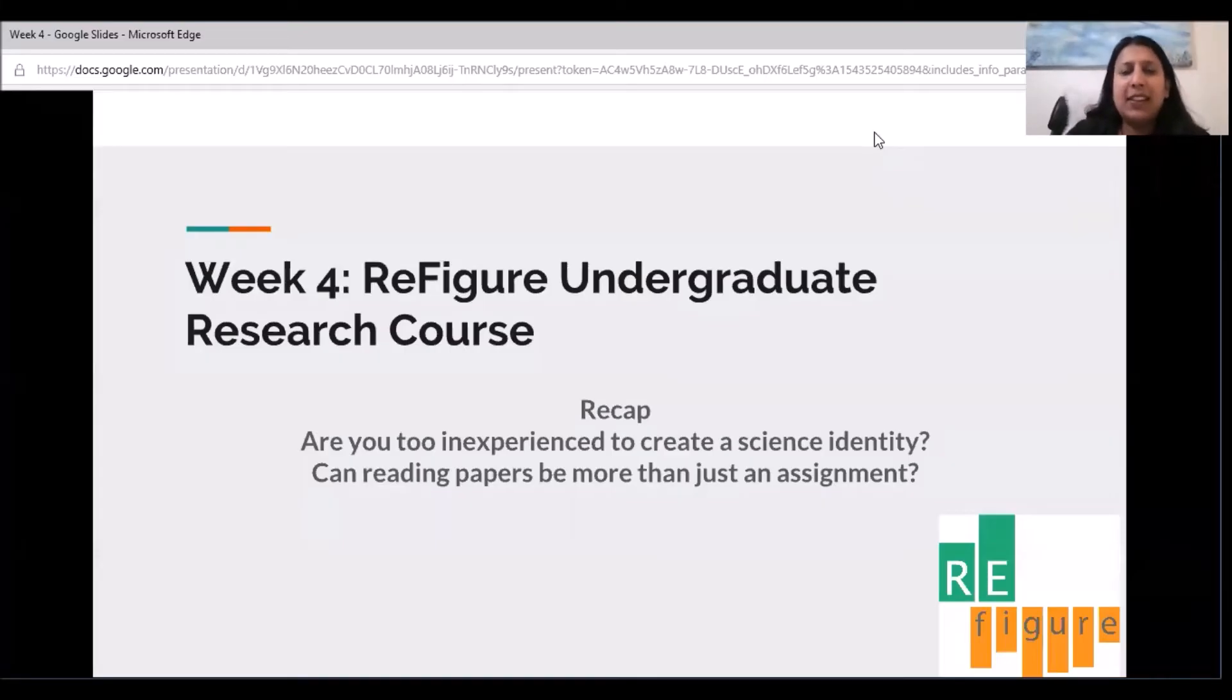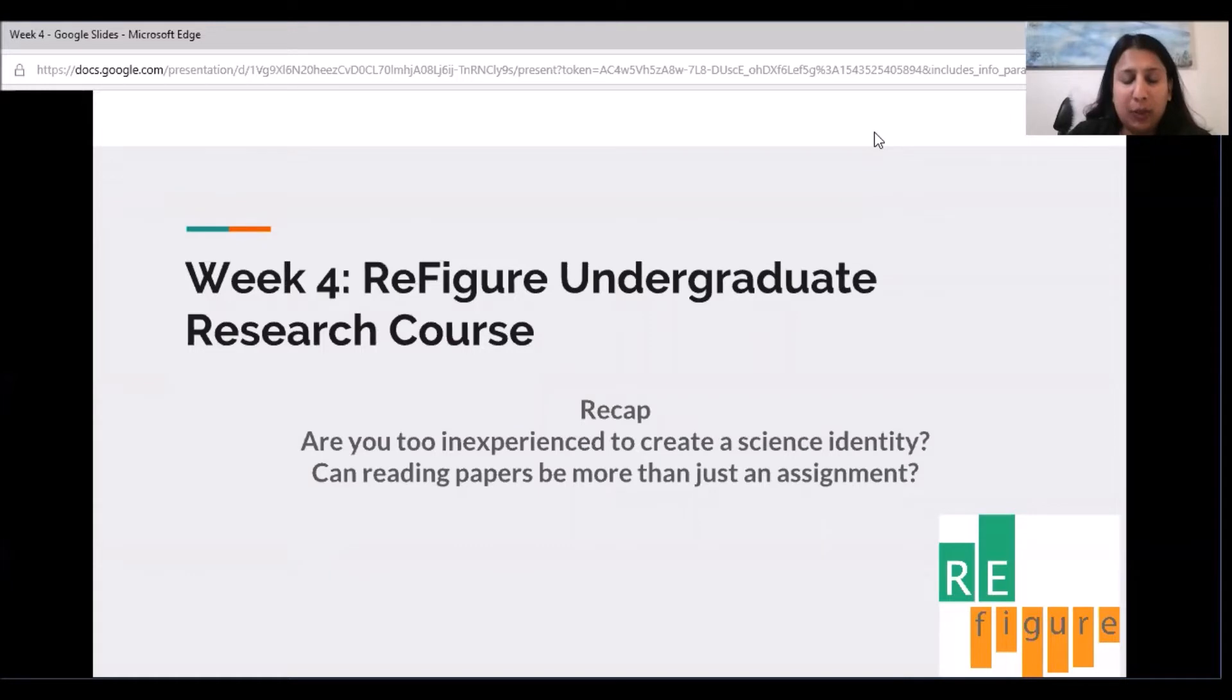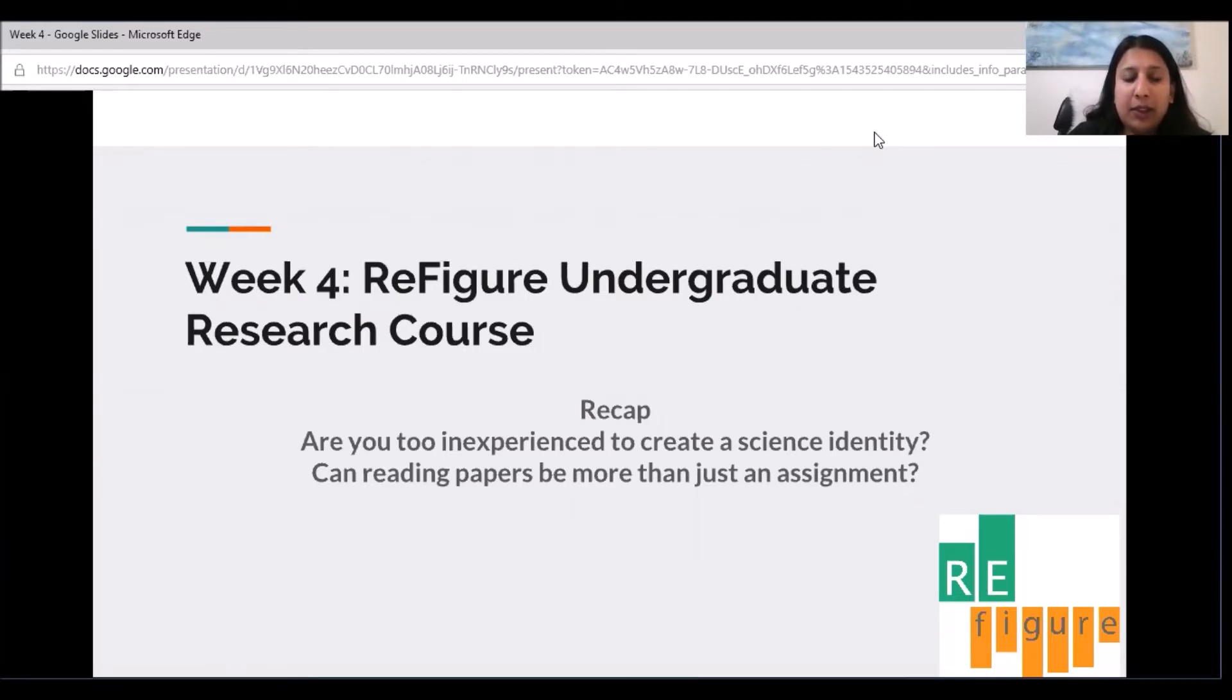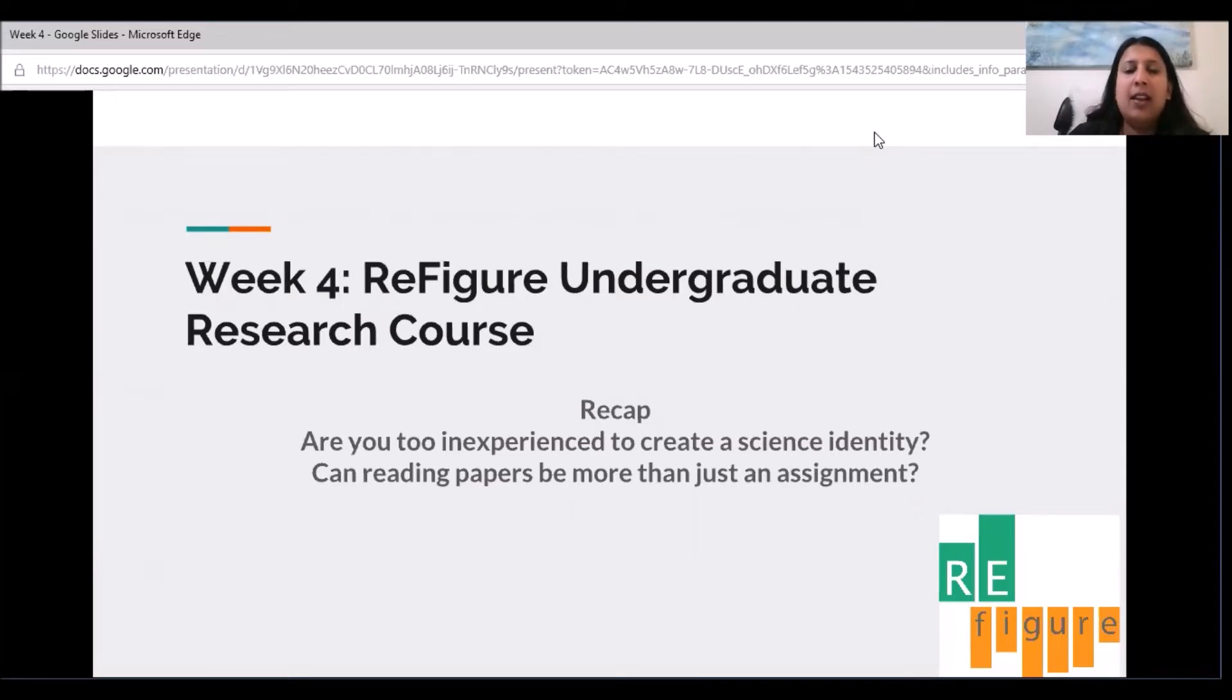Hi, this is Givija again. We are about halfway through the Refigure Undergraduate course, so I thought I would recap what we had learned in the earlier weeks about reading papers, particularly as we are going into more about sharing what we are learning through reading the papers.